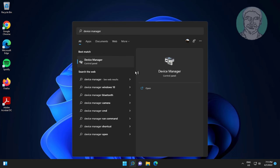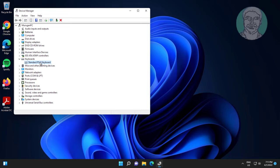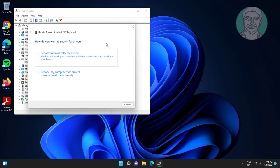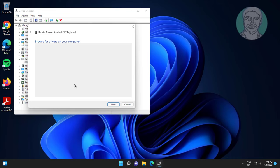Click and expand keyboards, right-click your keyboard, and click update driver. Click browse my computer for drivers, then let me pick from a list of available drivers on my computer. Select your keyboard model, click next, then click yes to restart your computer.